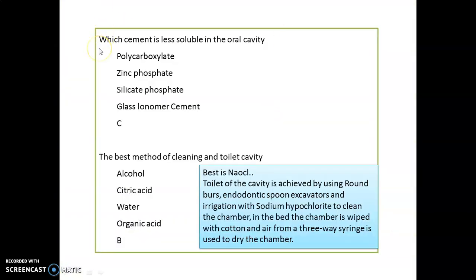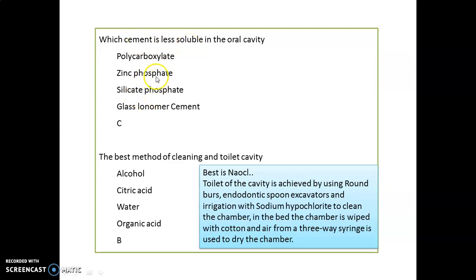Which cement is least soluble in the oral cavity? That is silicate phosphate. Remember, zinc phosphate is the most soluble.